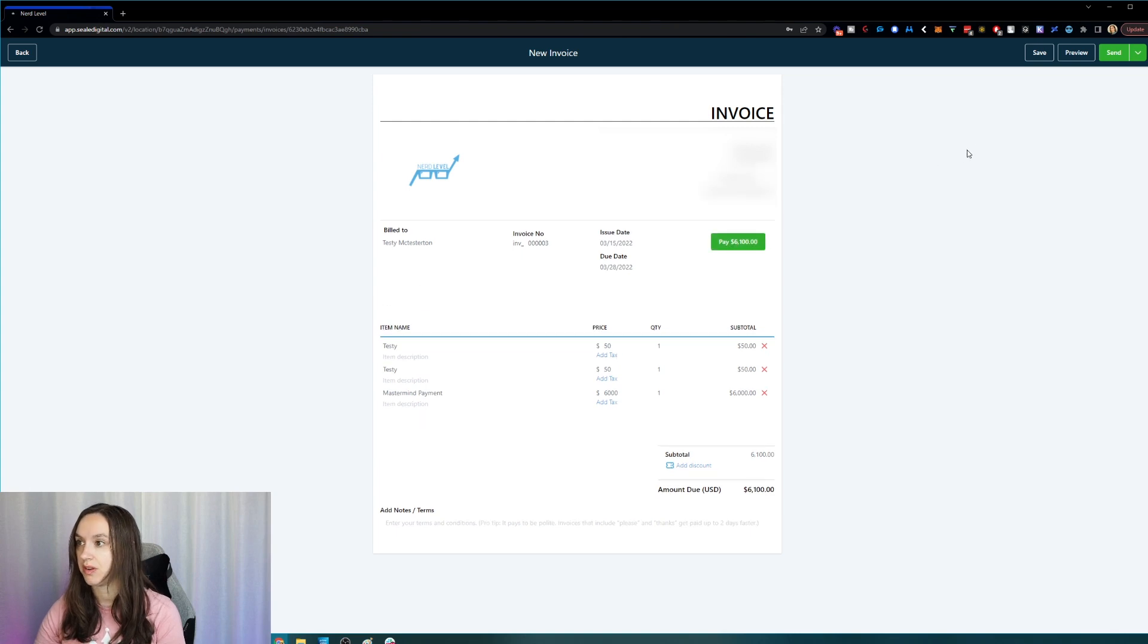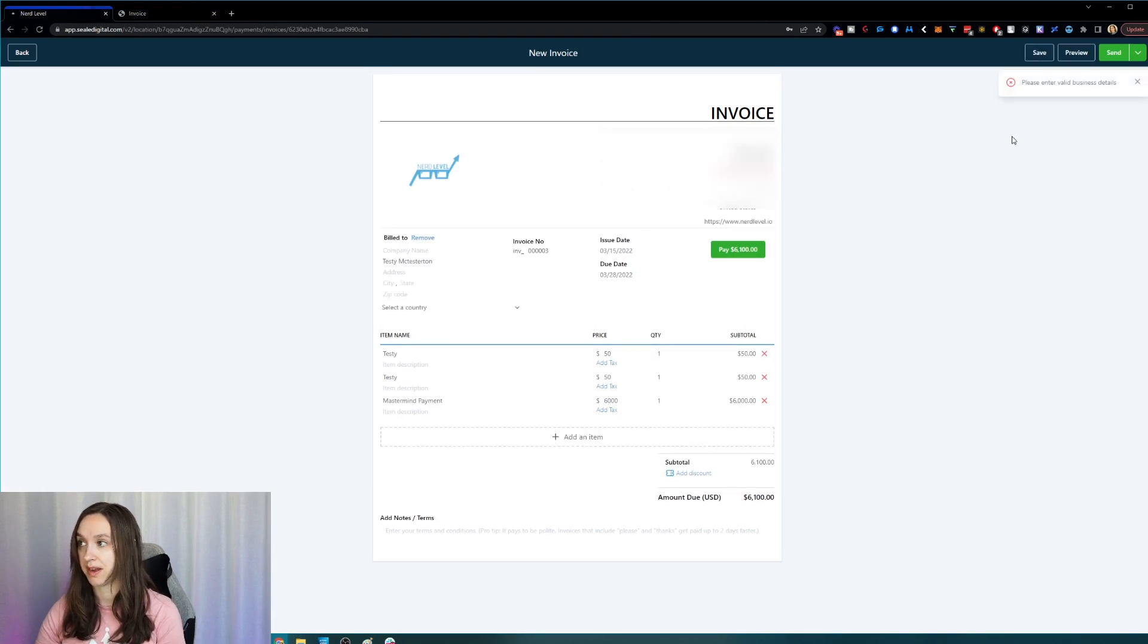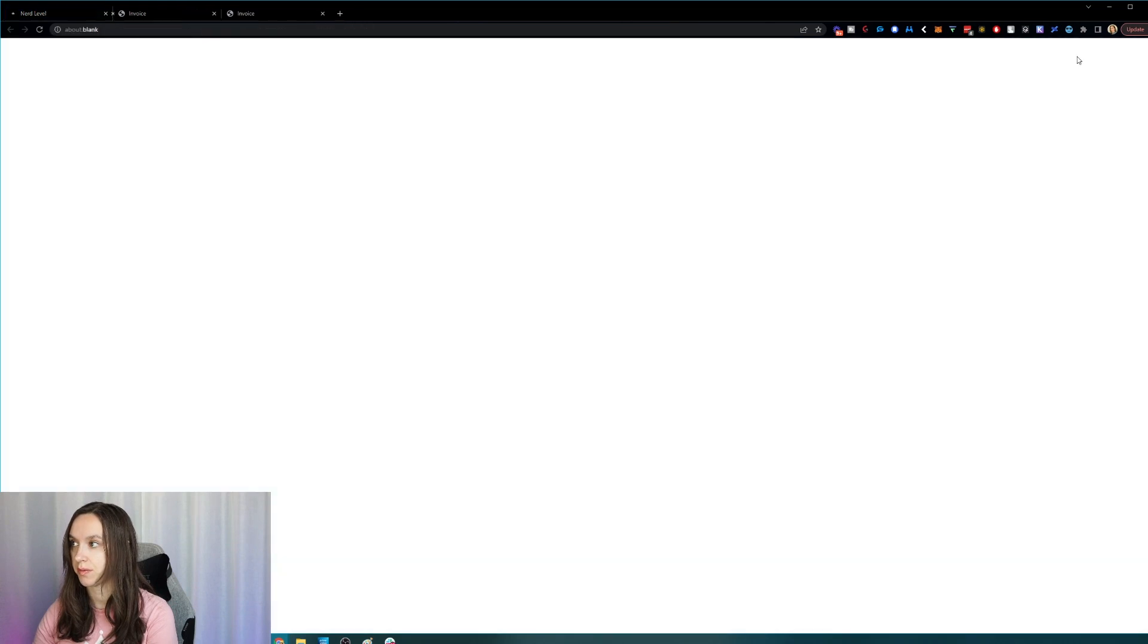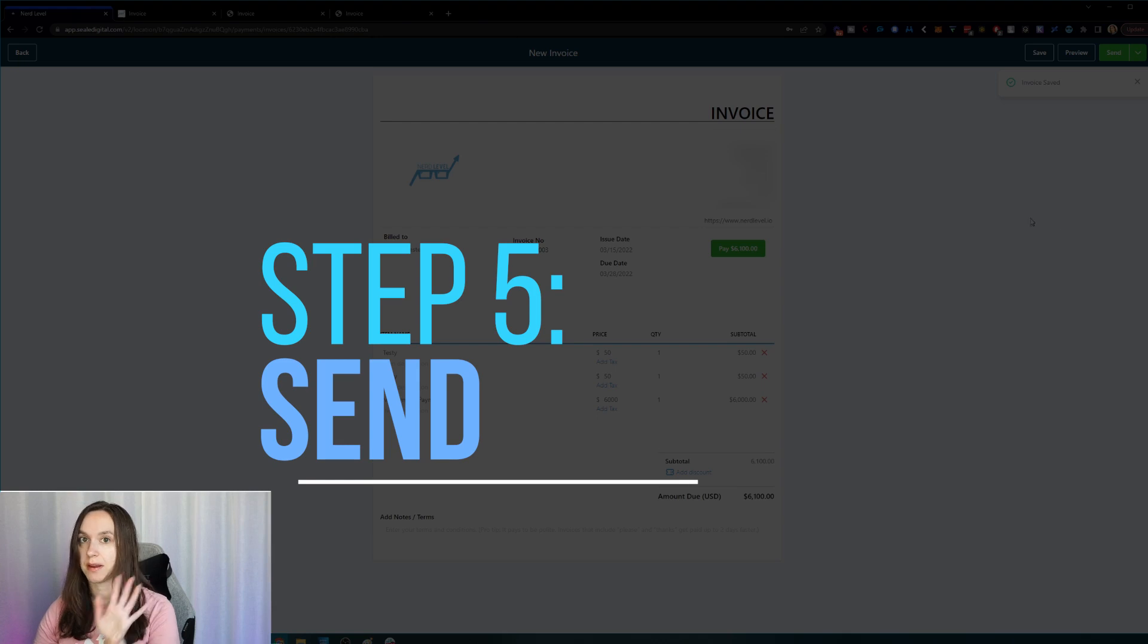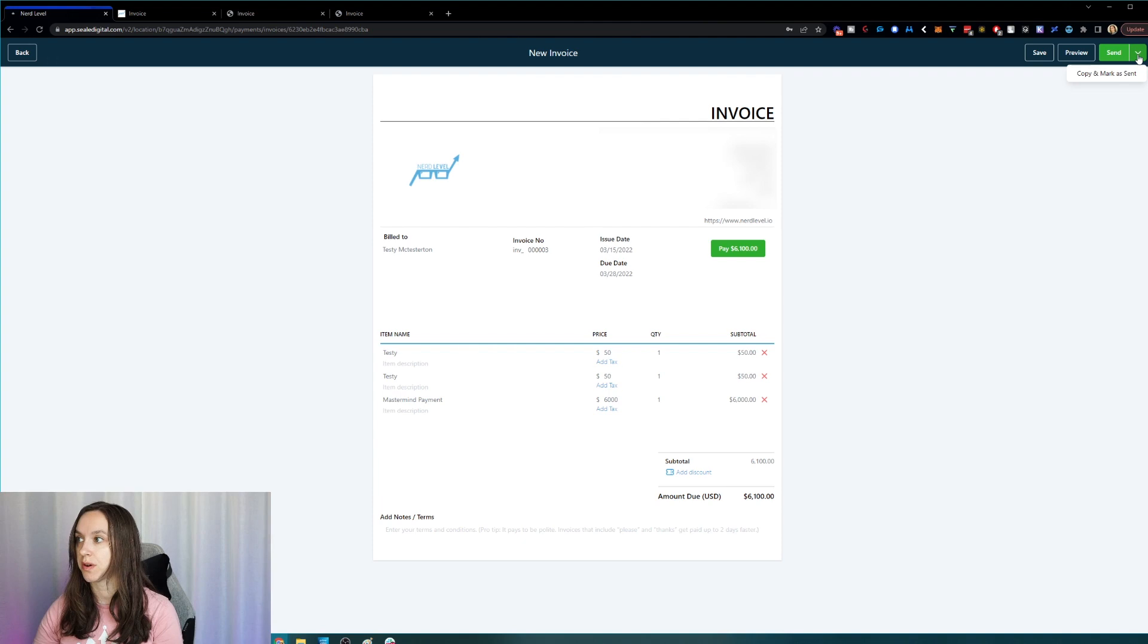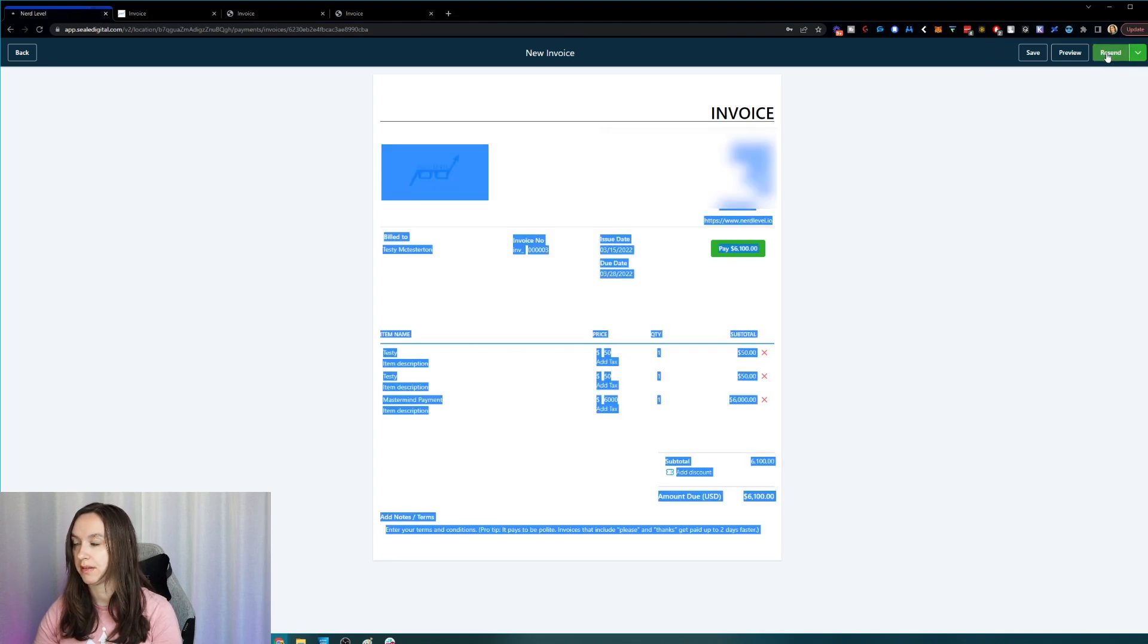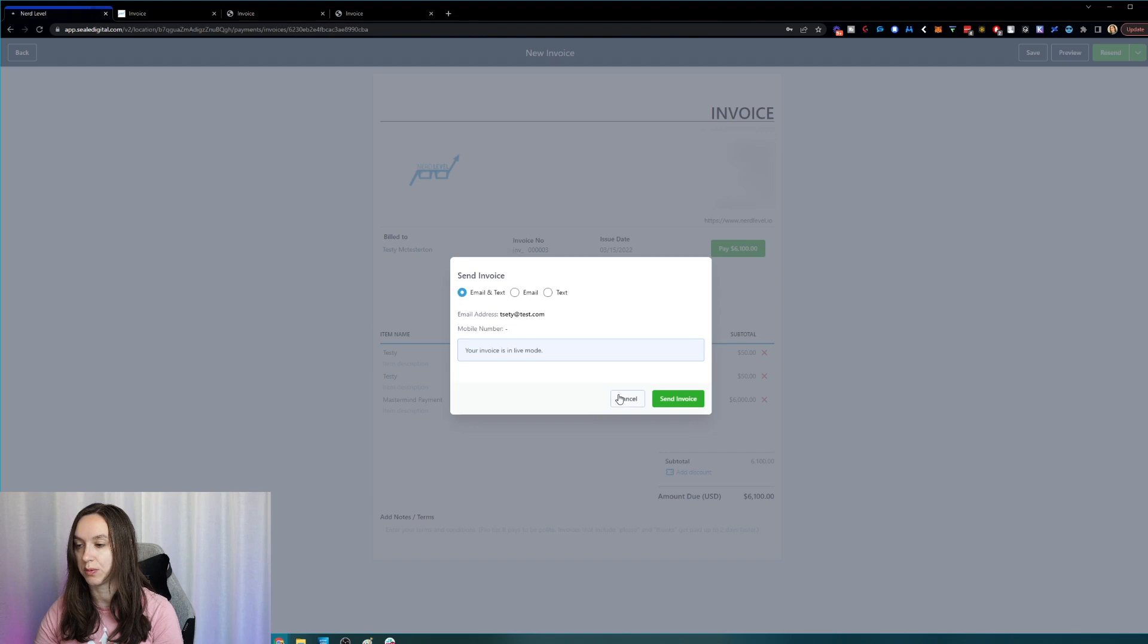And then what you're going to do is you can preview it if you want. See what it looks like. You've got it. It looks like you have to save it first. Click save preview. Cool, beautiful. And then step five, you're going to go ahead and click on that send button. You can also copy and mark is sent if you want, which is going to copy the invoice link into your clipboard. And now it says it's been copied. So you can either email and text, email or just text it, which is really cool.